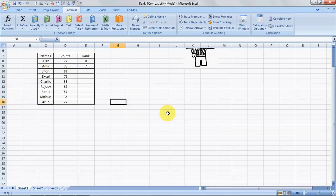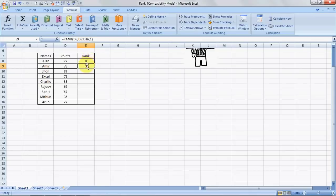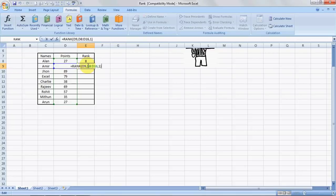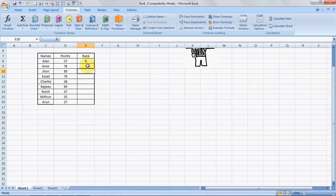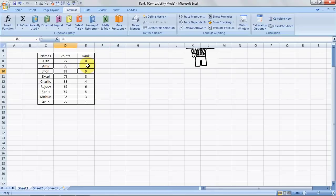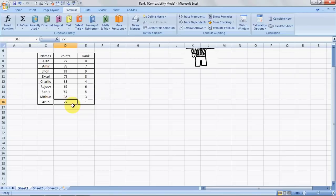And I'll copy this formula. To copy this I will click F2. It will open the edit option. And then I'll click F4. It will fix it. And then I'll do a control C and I'll paste it. See? The lowest ranked number, the lowest scorer, is ranked 1. The highest scorer is ranked 9th. Isn't it cool?